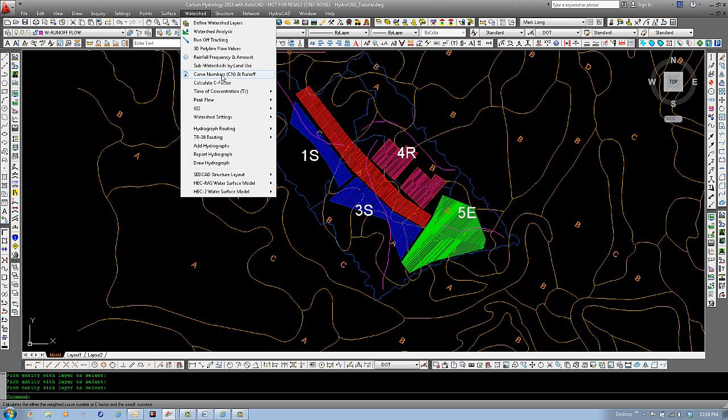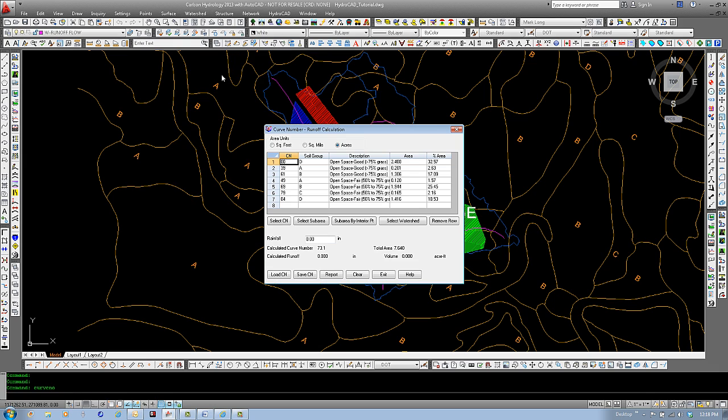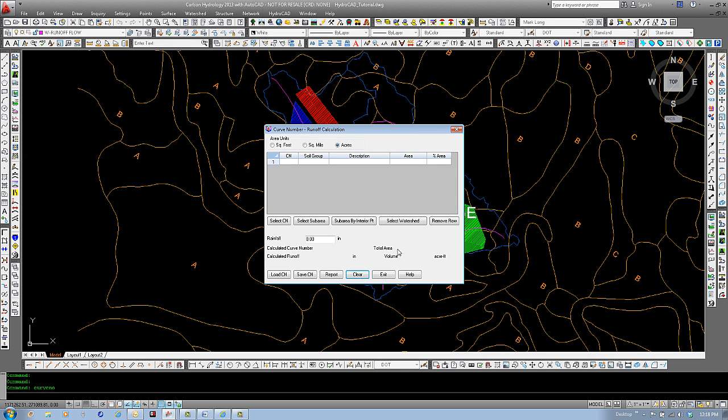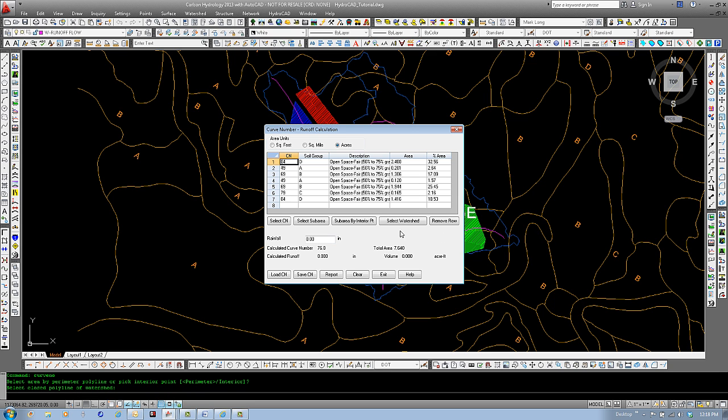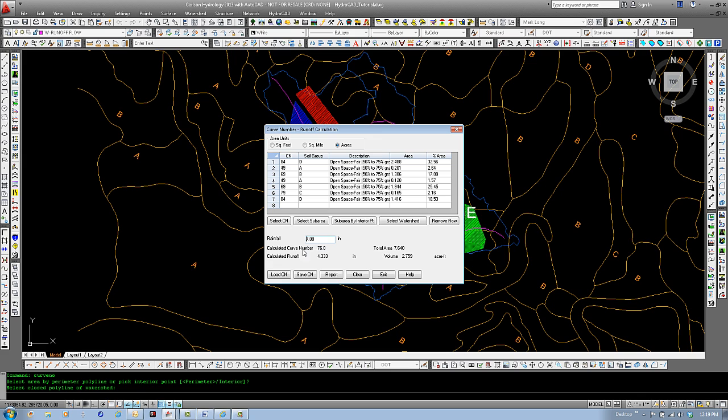Let's see how this will work with our watershed menu, the curve number and runoff. If we select this, select clear. We could select by a watershed. And we'll do that. We'll select the perimeter polyline. Select. And you can see that each soils type and each ground cover, the area and the percent area has been assigned. Down below, if we enter in a rainfall in inches, you can see that our curve number has been calculated, the total area, the calculated runoff, and the volume in acre feet.